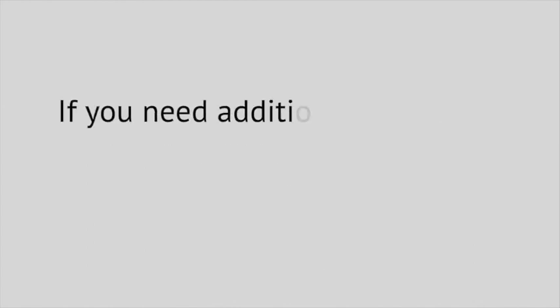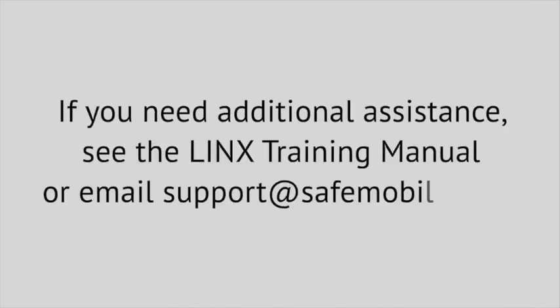If you need additional assistance, access our training manual or contact us via email here.